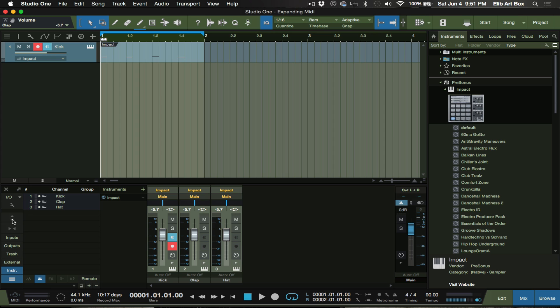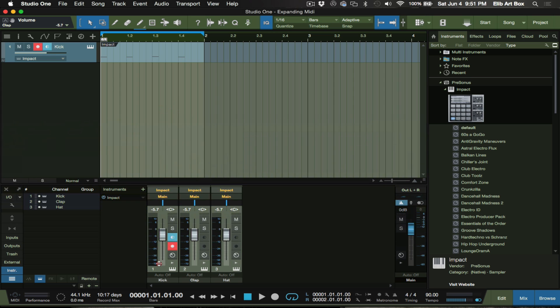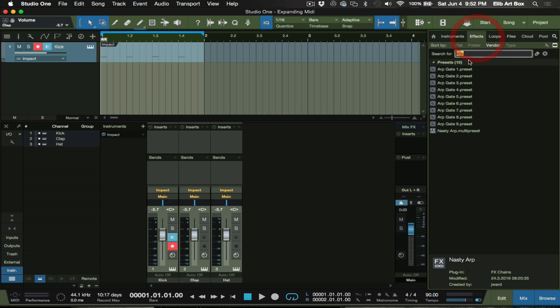Now your Studio One system may look more like this when you first log in. It'll look something like this. It'll probably be longer like that or something like that. I like it short, you know, that's just me. And then you have to hit this button here to get access to the inserts and sends. So say I want to add a compressor.